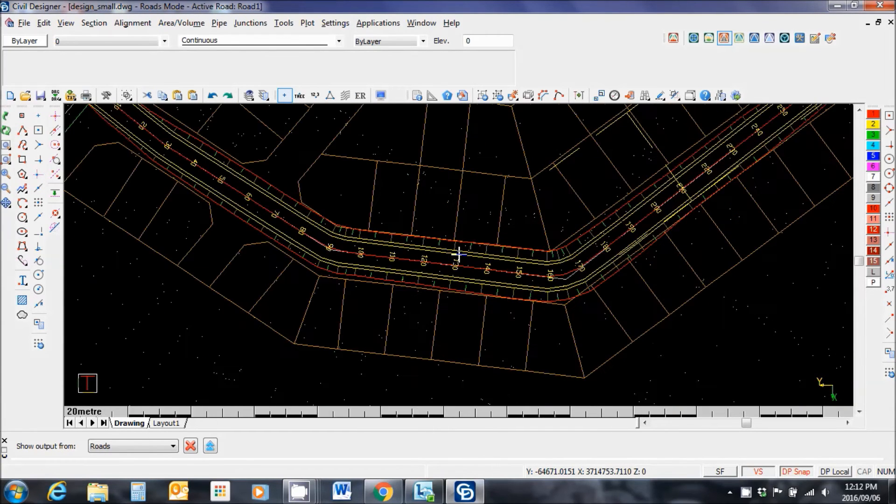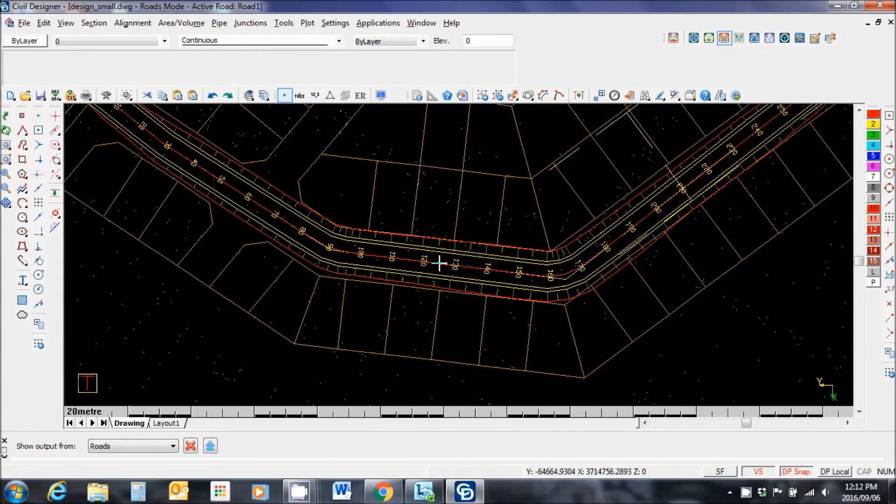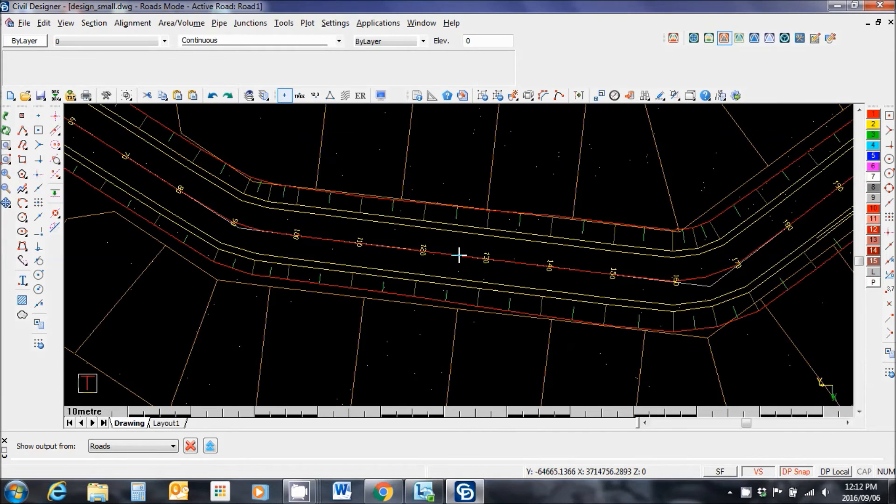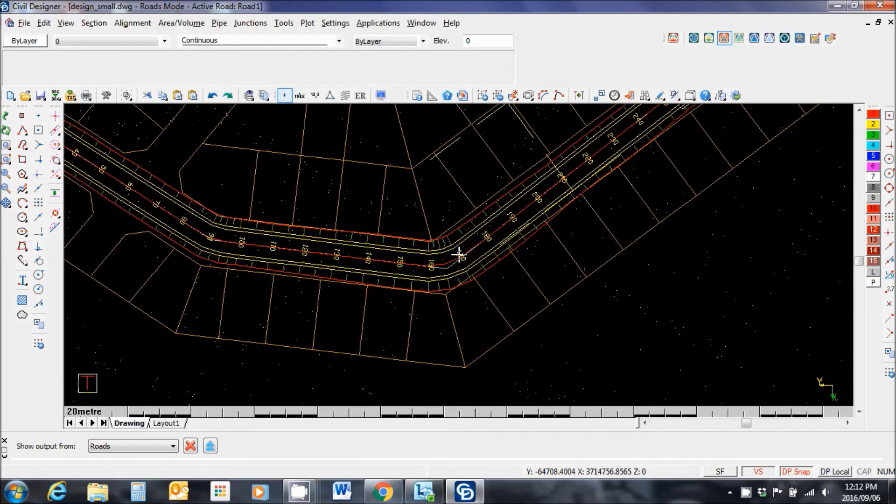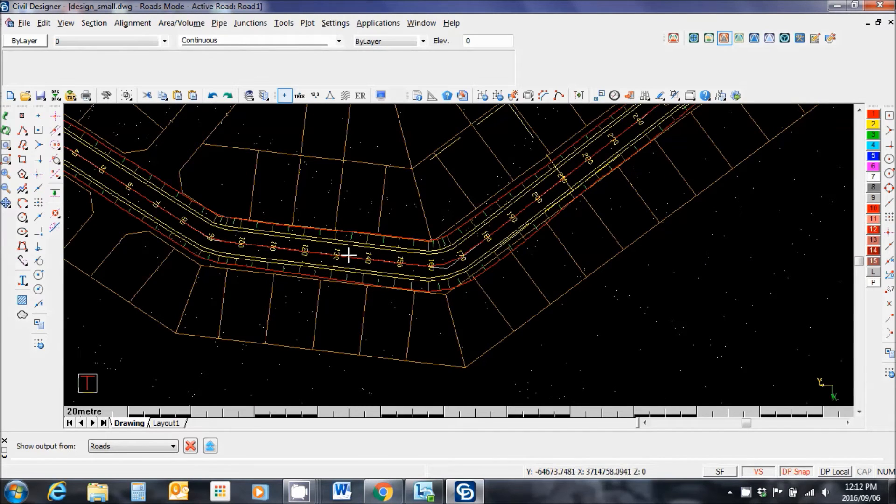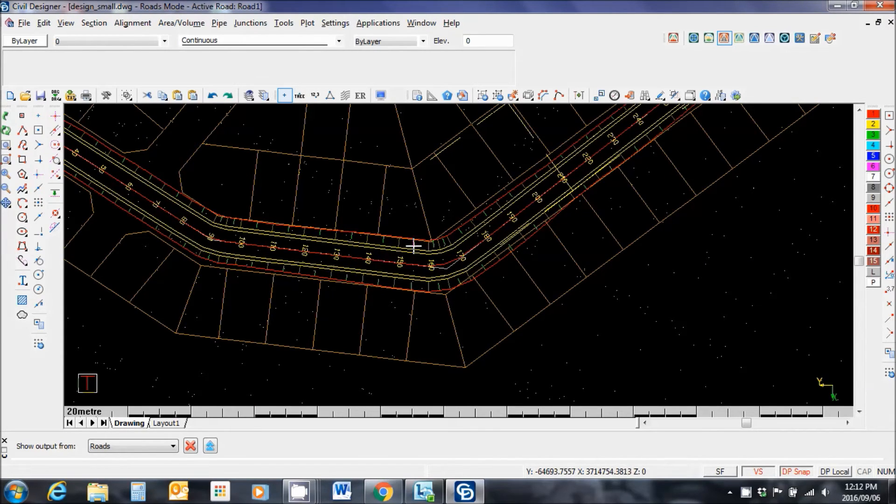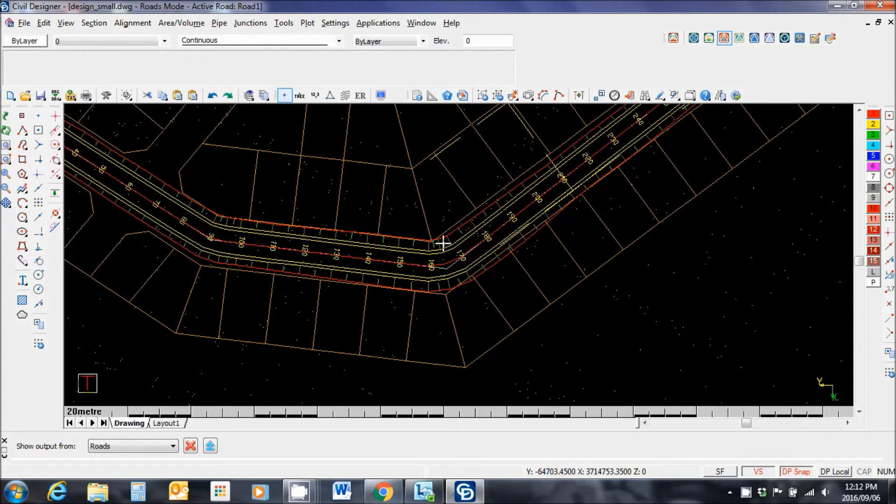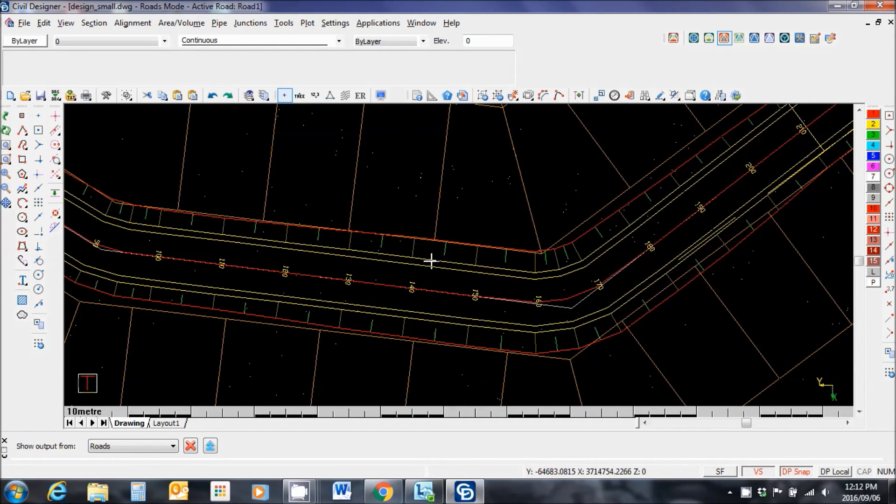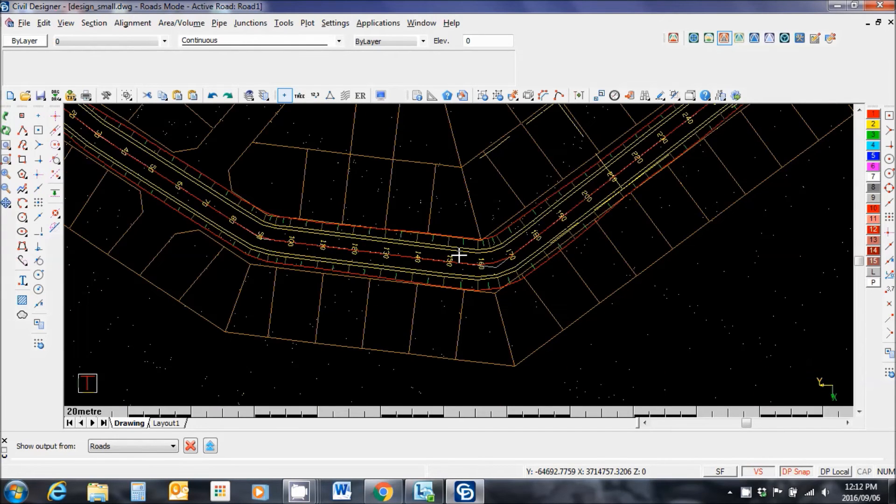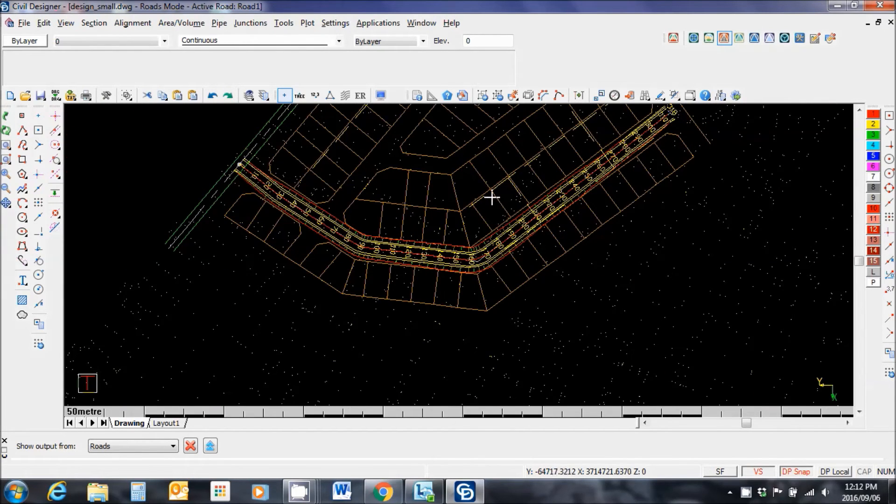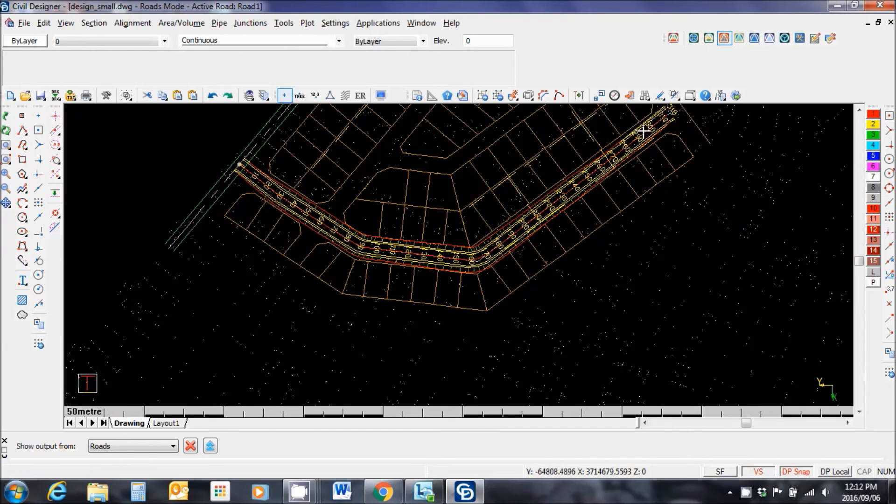Notice that the software has drawn in the banks, the cut and the fill slopes, everything that's required for the final road construction. You can choose in the display settings what to display. For the purposes of this assignment, you are not required to show the cut and fill banks on the road alignment. So you would switch those layers off or set them not to plot. That's the horizontal alignment taken care of.